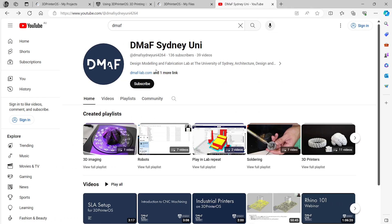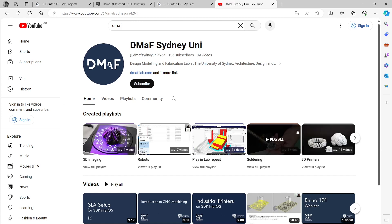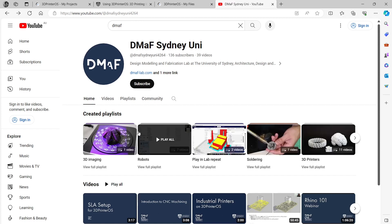A lot of the content that you see on your canvas is also replicated in our YouTube channel. Just type in DMAF in YouTube and you should be able to find our channel. We've got some playlists, the ones for 3D printers and robots, etc.